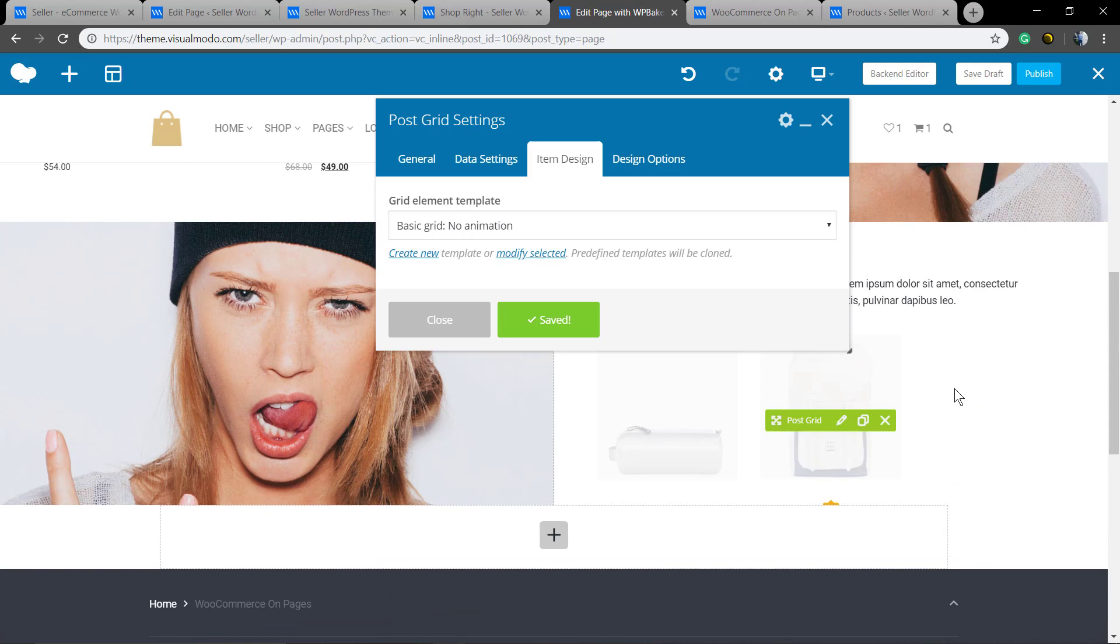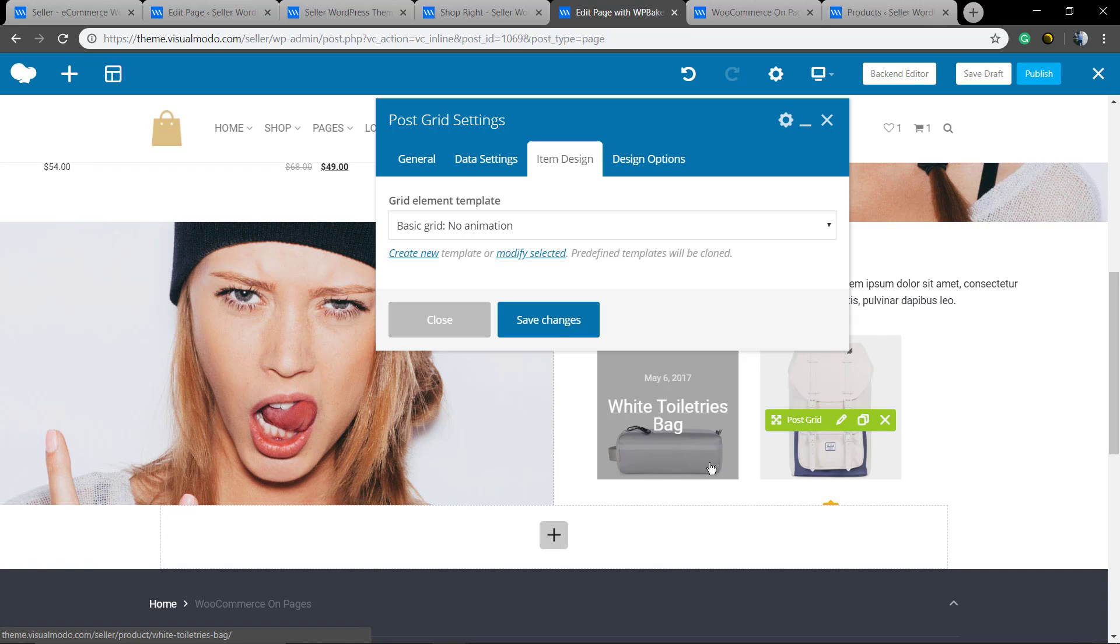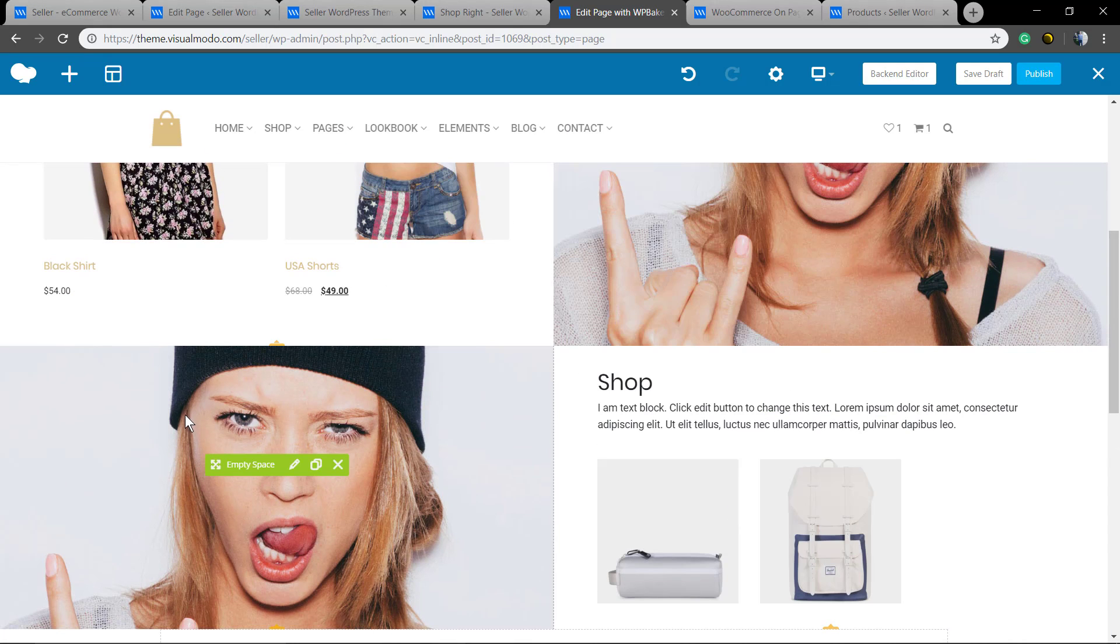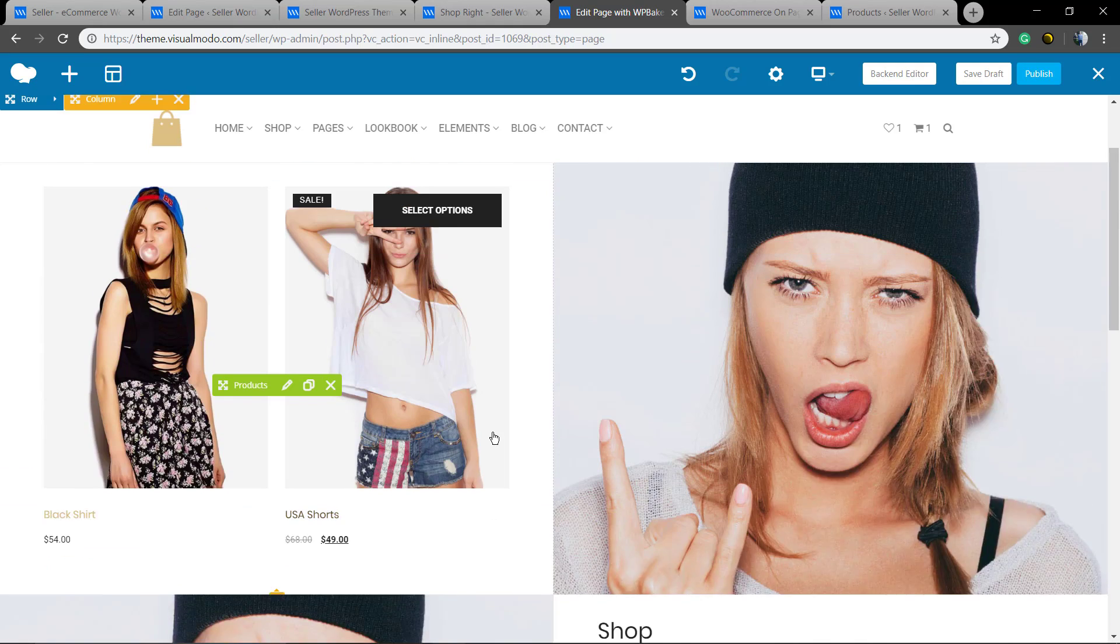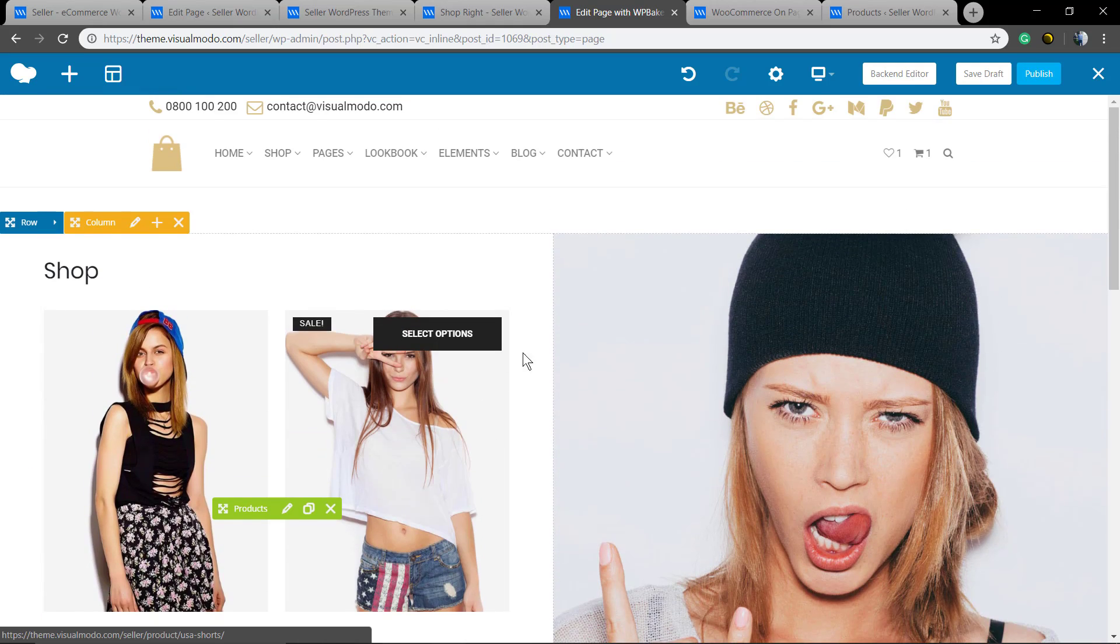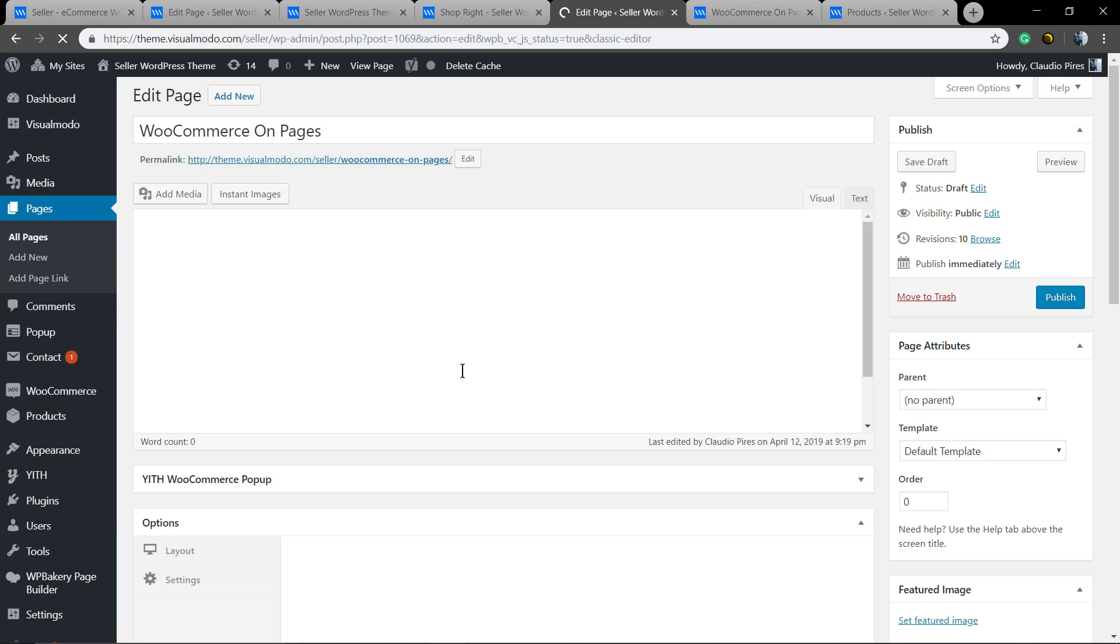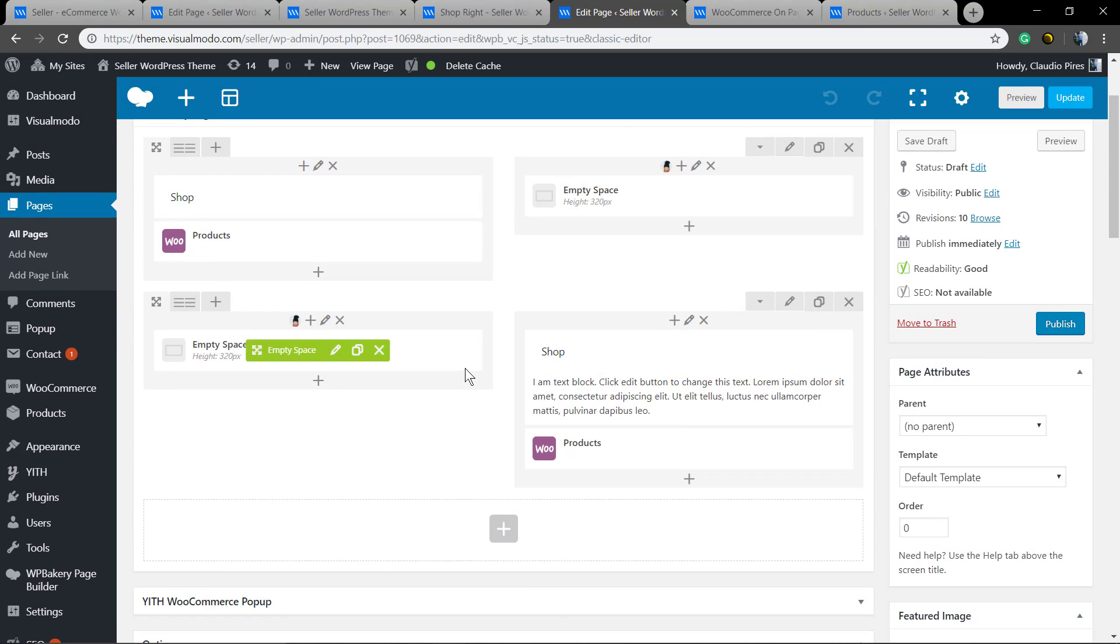Like this. Very easy to create different sections and combinations, but let me go back to the backend editor. Reverse the changes.